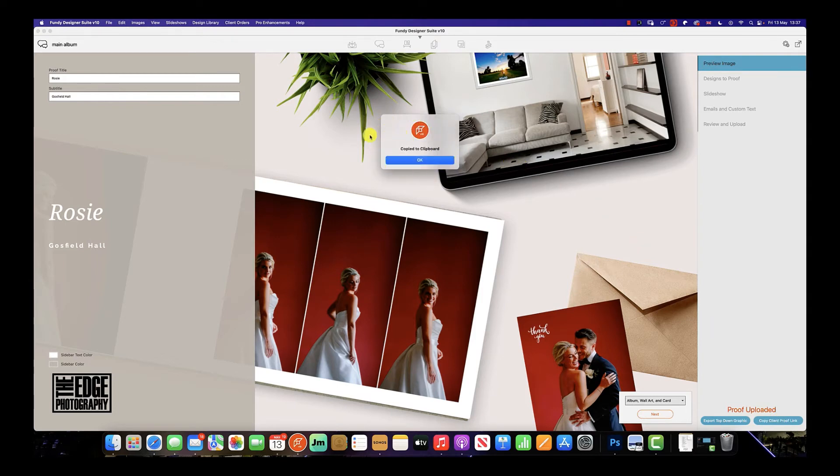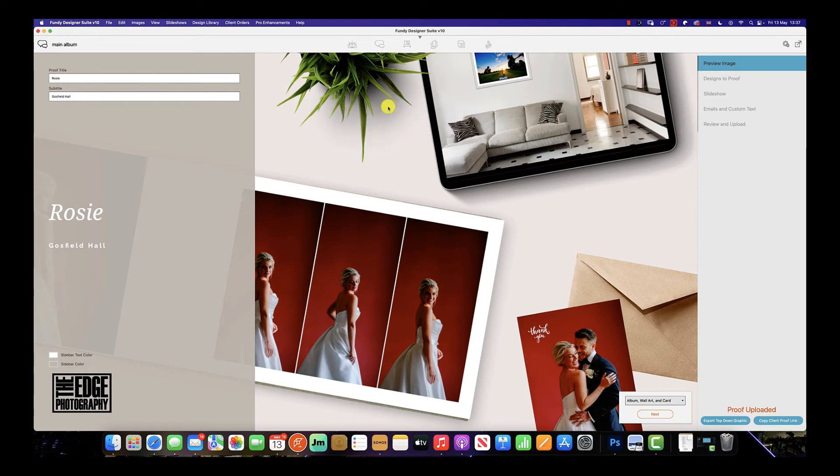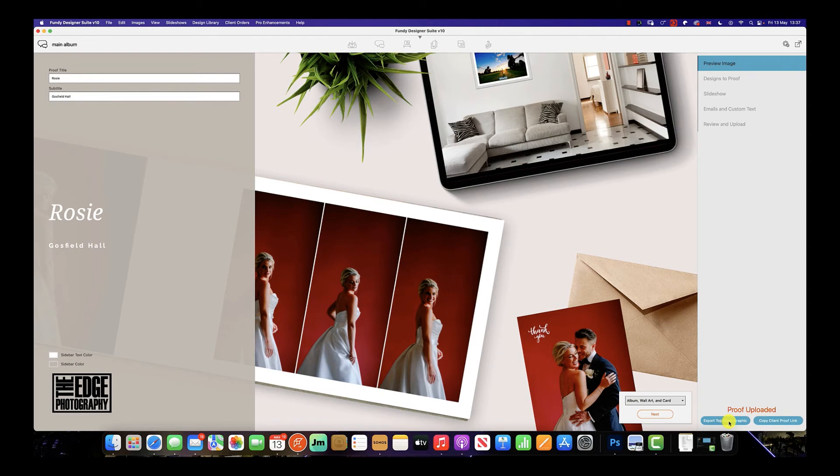You can also download this graphic by simply selecting the export top-down graphic and telling exactly where you would like the file to be saved.